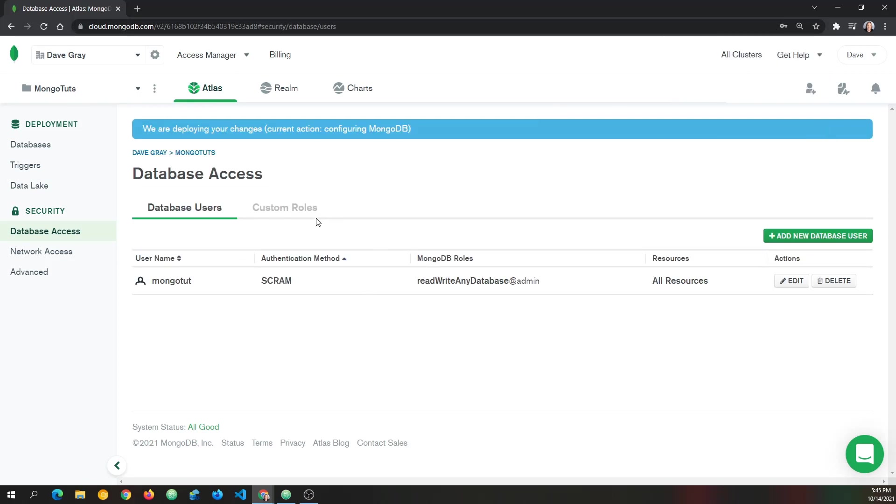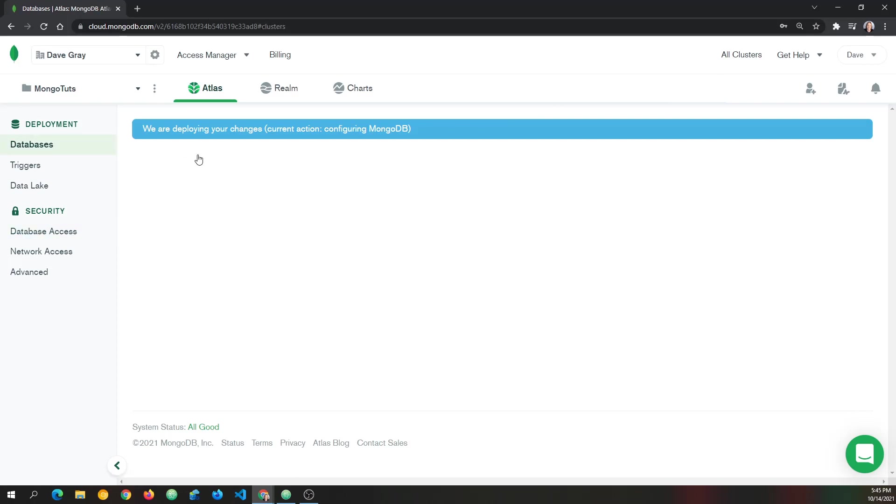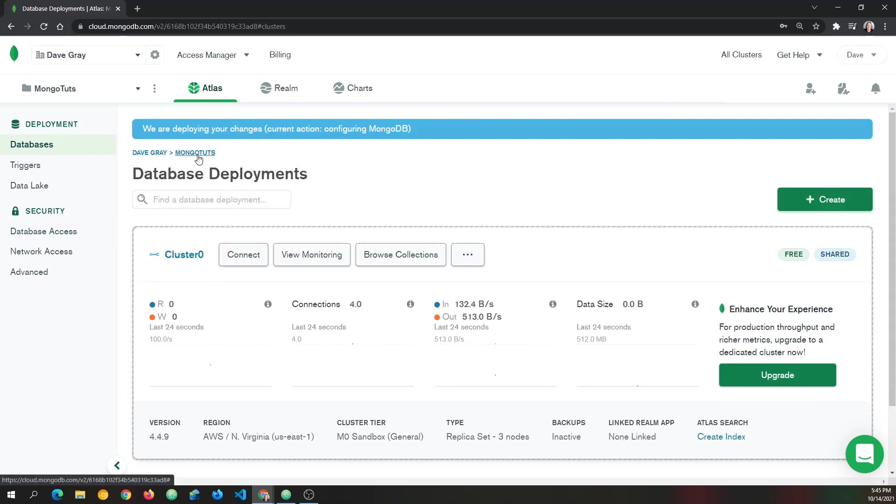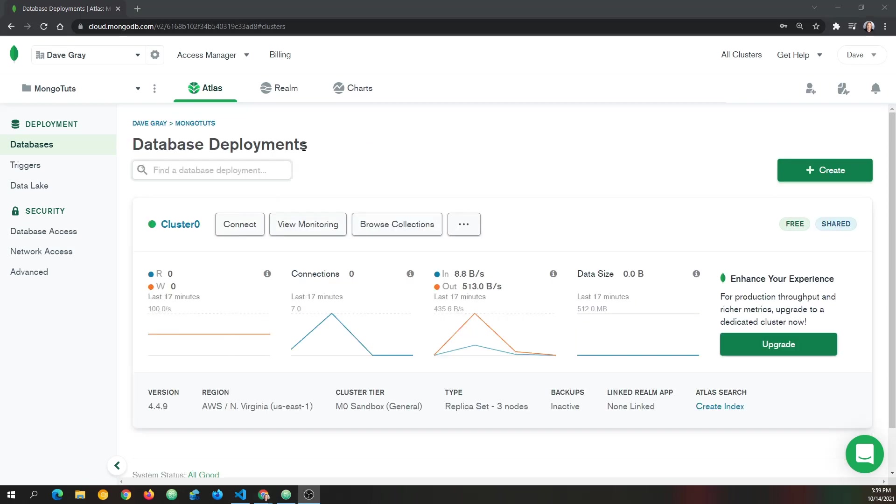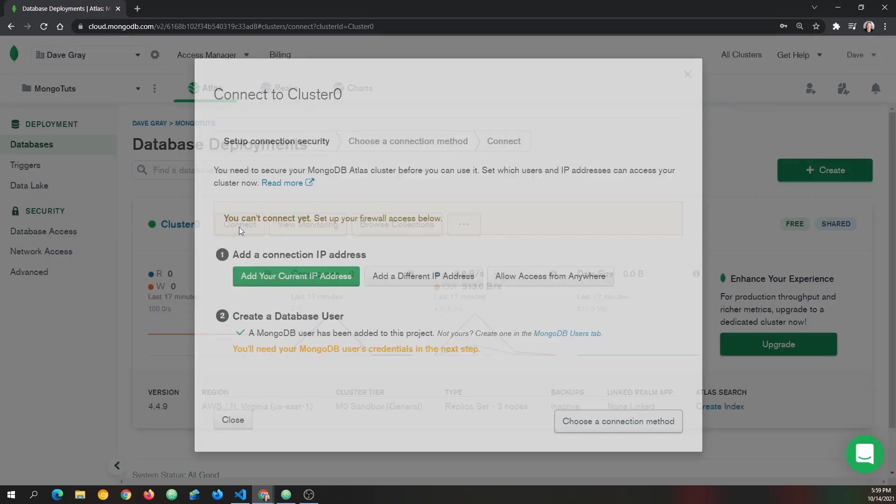And once we have the user, we need to go back to our cluster. So let's click MongoTuts. And that takes us back to our cluster. And it says we are deploying your changes, current action configuring MongoDB. So I'll give this just a second. And then we're going to click connect with the configuration now complete.